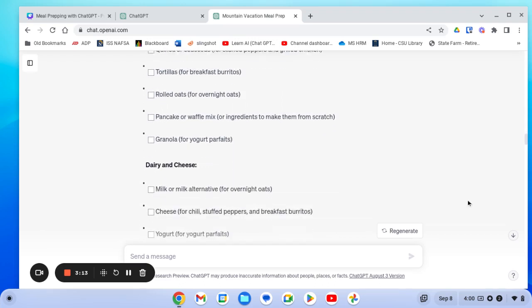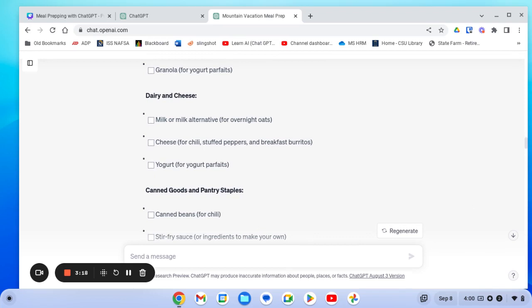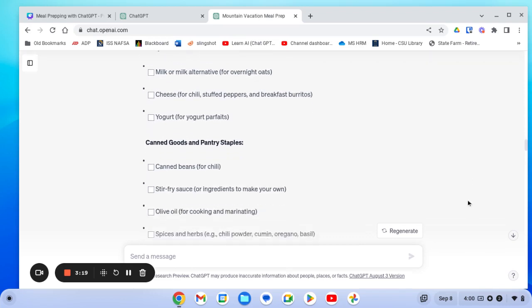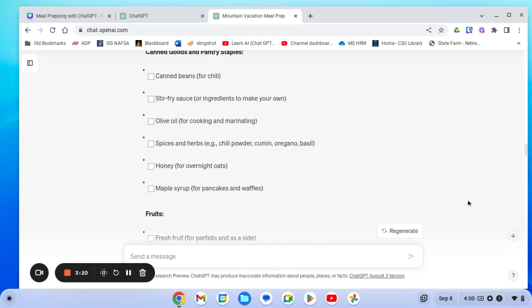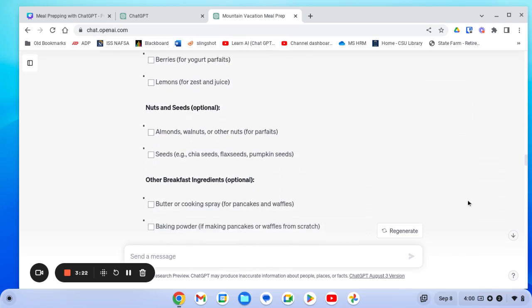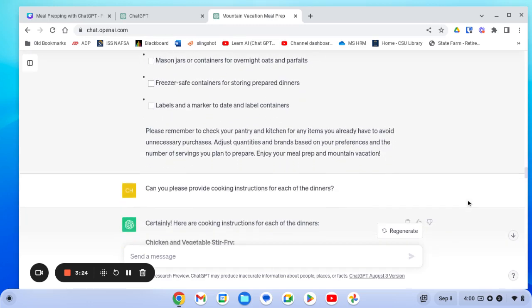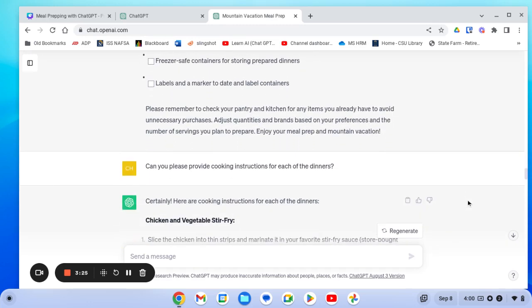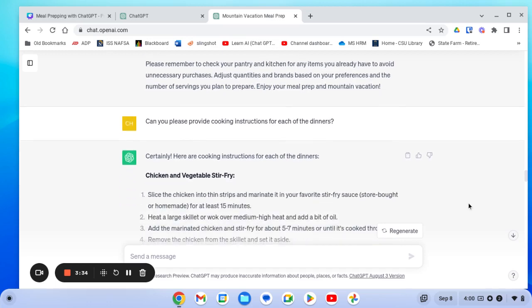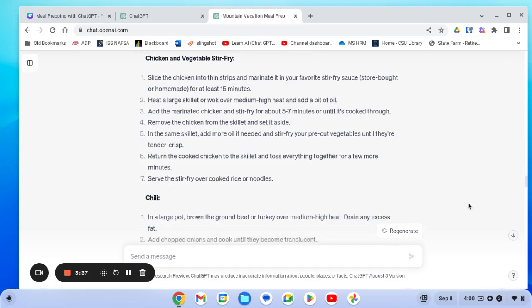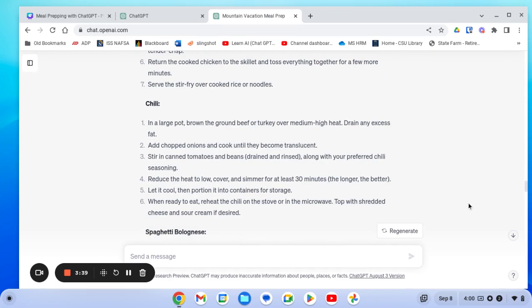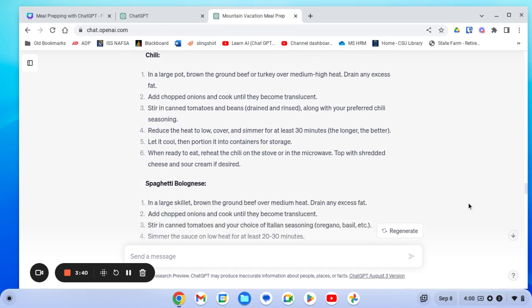But I also still want some more information. So remember with ChatGPT, you can continue to ask it questions and it'll give you more information and refine exactly what you're looking for. So I asked for cooking instructions for each of the dinners. I noticed not everything was really super clear about how to actually make it. And so it gives me the cooking instructions for each of the meals so I can have that all ready to go.